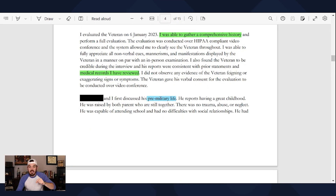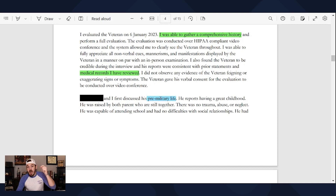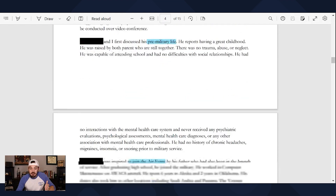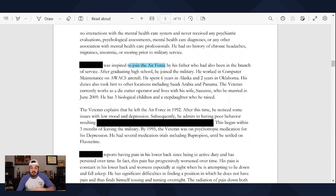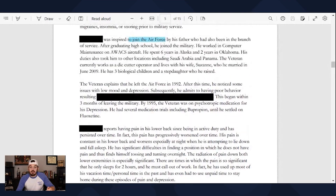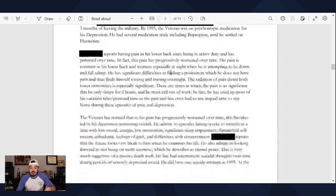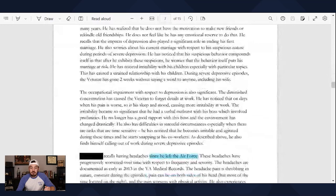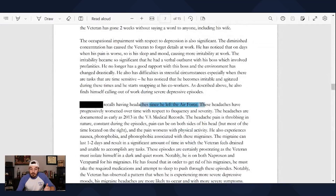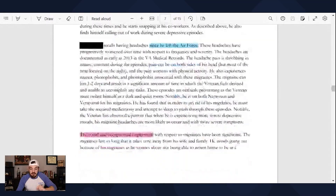Everything in blue is going to relate to a timeline. For mental health specifically, the VA looks at three different timelines: pre-military, during the military, and post-military. I'll link a video in the comments that goes over mental health disabilities and C&P exams. Here we have pre-military, then the next paragraph is during the military — obviously there's going to be a ton of evidence there. And then scrolling down, we have post-military, so since the veteran left the Air Force.